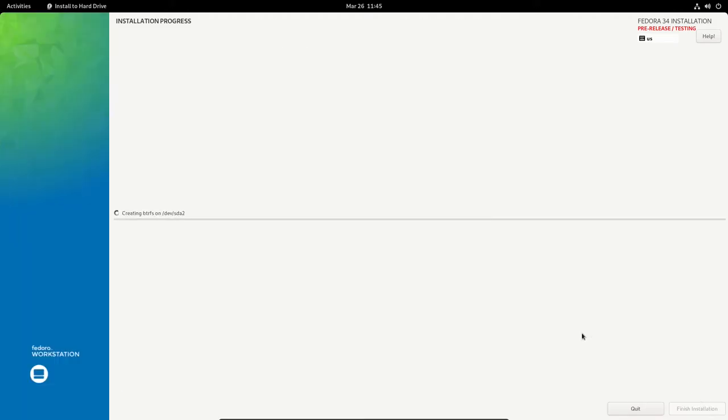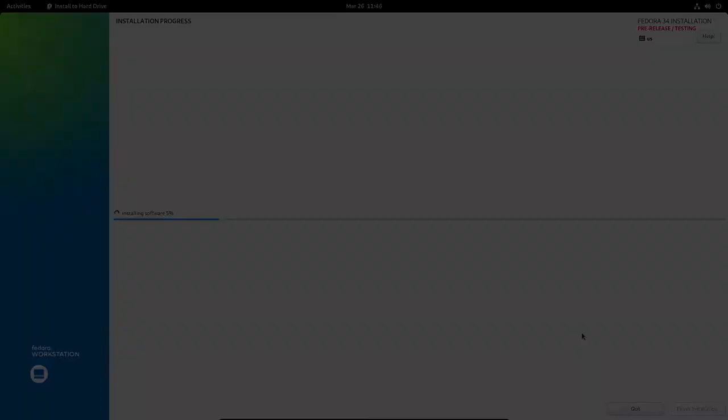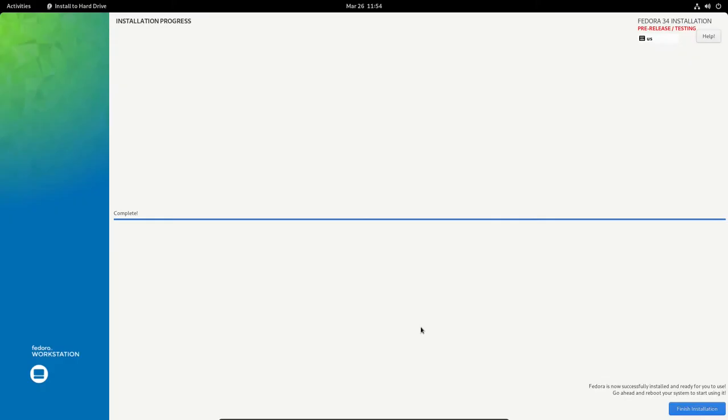It's creating the BTRFS or the Butterfuss or B-TreeFS, however you want to pronounce it, on the Dev SDA partition. This is going to take a while. It shouldn't take very long. But when it's completed, I'll go ahead and stop the video here or pause the video. Okay, so the installation is completed. That took about 10 minutes. It took a little bit longer than I anticipated. But still, 10 minutes, not too bad.